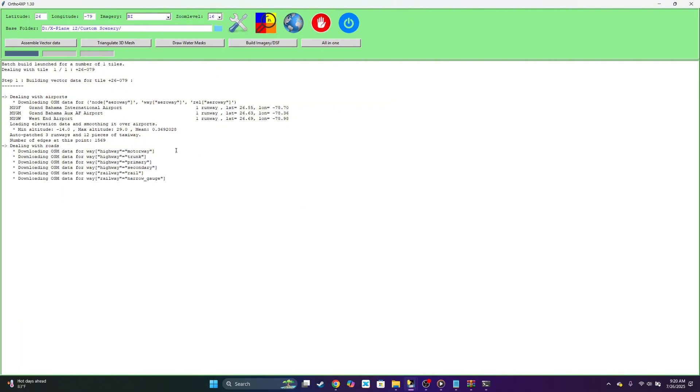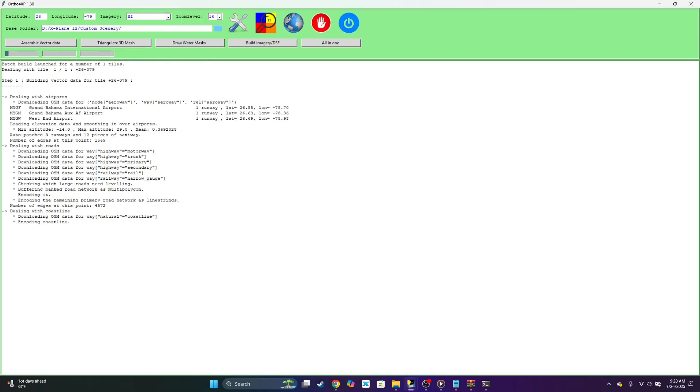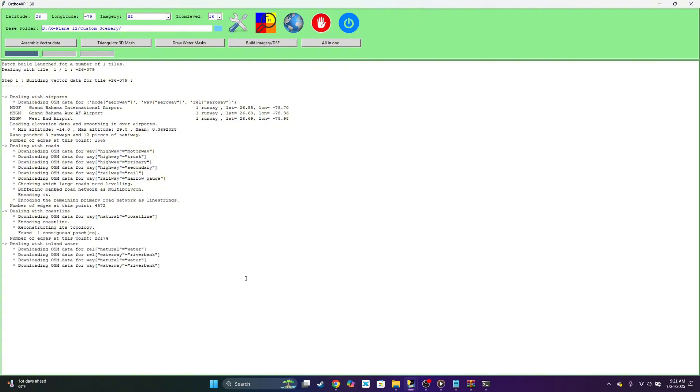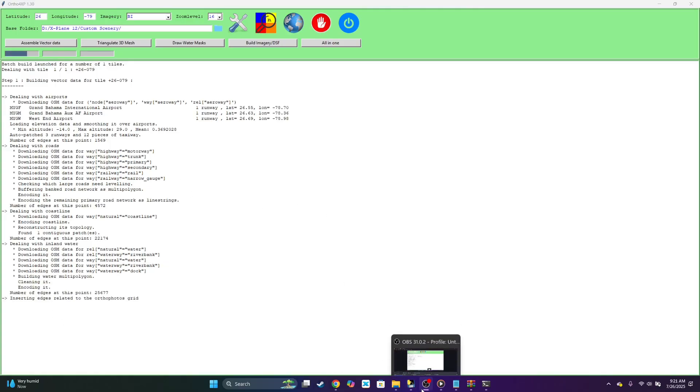So we want to give it a minute. It could take anywhere from two minutes to almost an hour depending on the size of the tile that you created. So mine is 1.2, so it should be about a couple of minutes. So we'll be right back and wait for that to load.